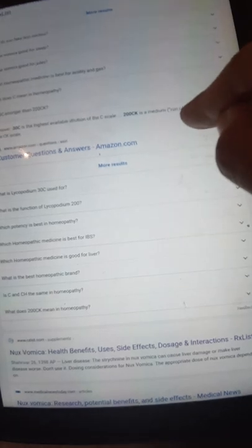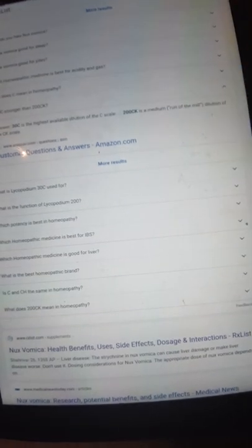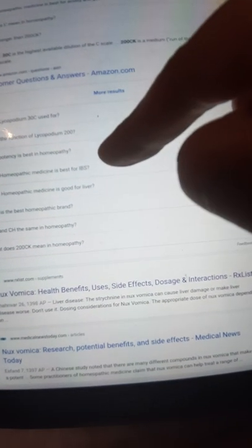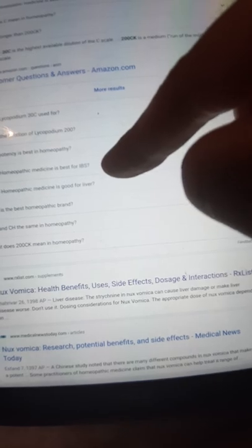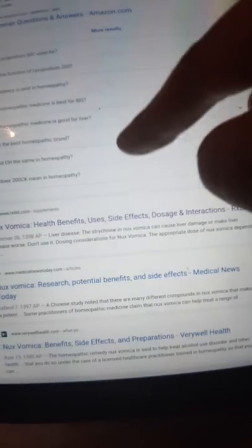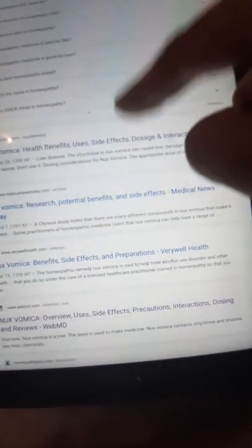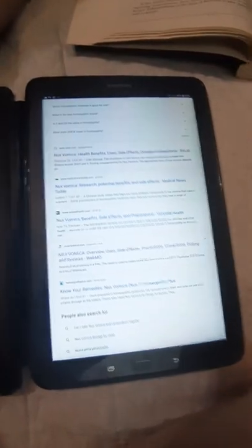And 200C is a medium run to millionth dilution on the centesimal or C scale dilution.